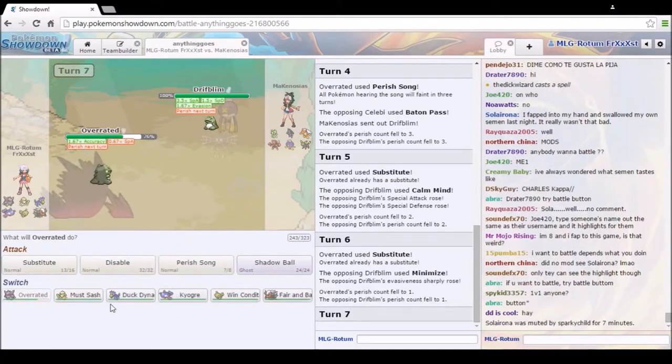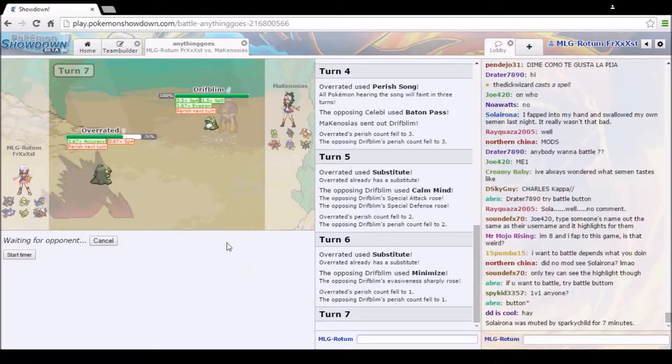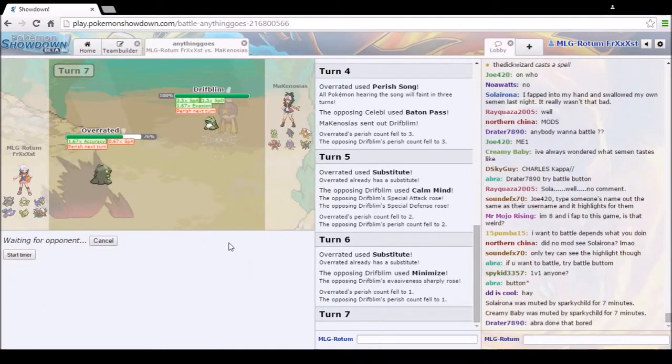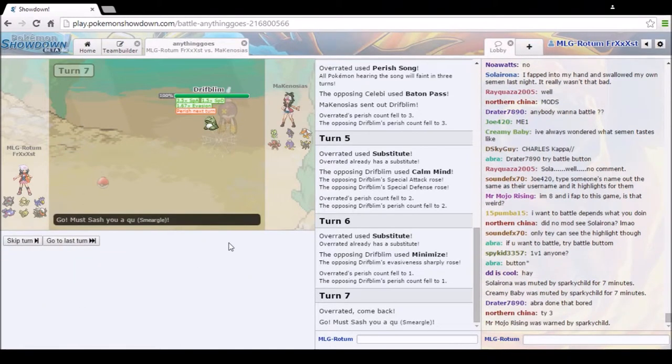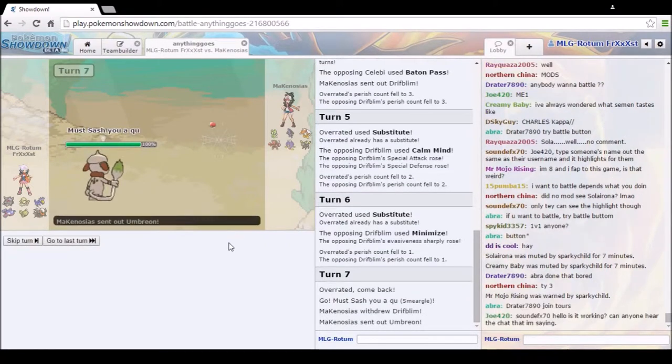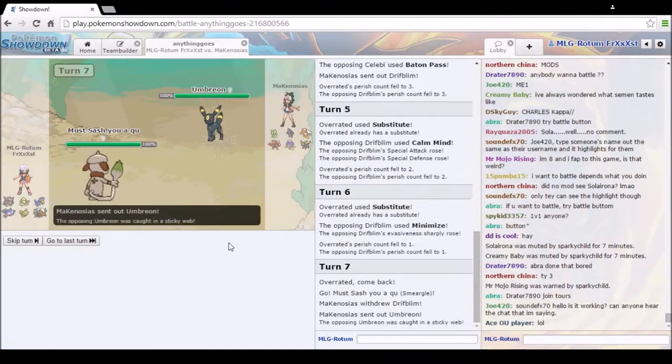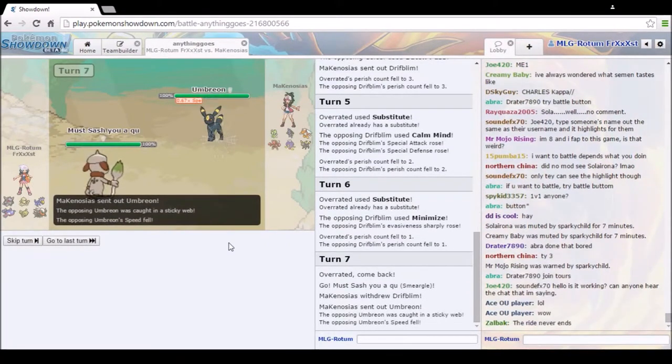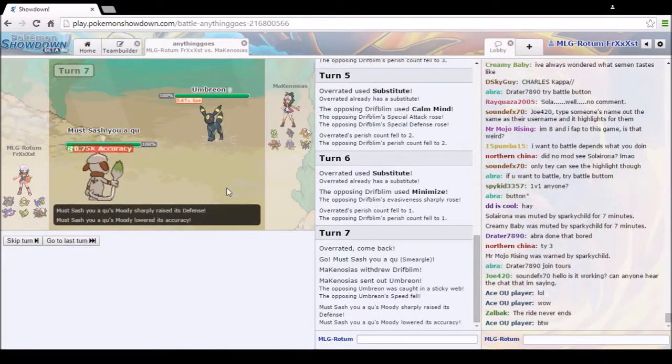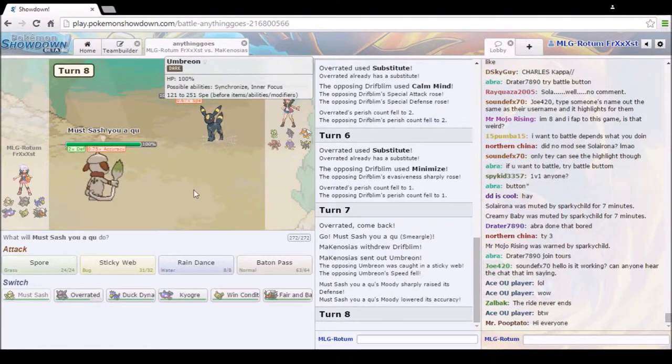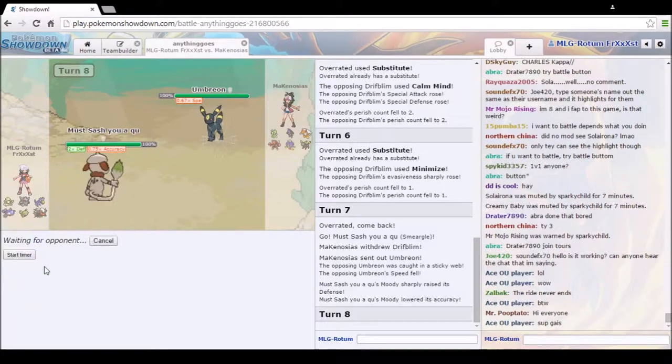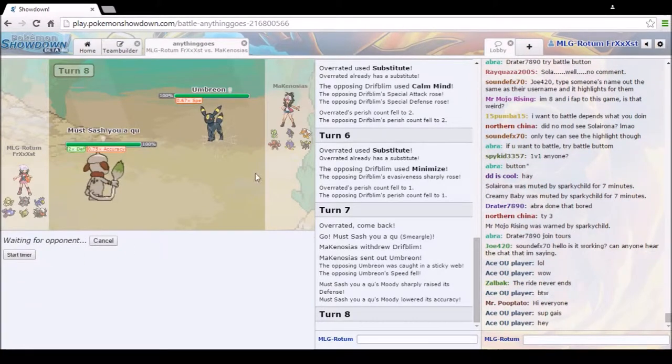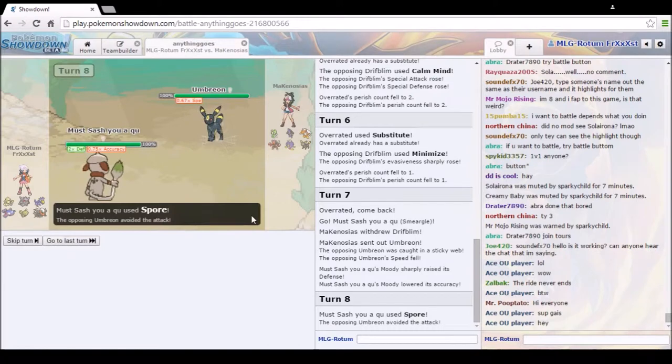He's gonna put, wait, he's gonna Baton Pass again, but does it matter? Minima, oh, not today. You can't escape it. We got that accuracy boost. Smeargle is the safest thing to switch to. It is, because we have the Sash. I don't want to bring in that stupid bug because he could just do something. Oh, get wrecked. Nice setup, guy. The accuracy, though.